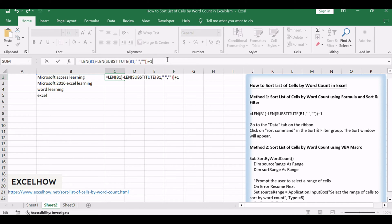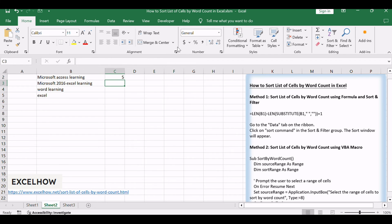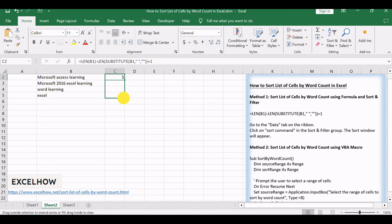This formula calculates the number of words in each cell. Drag the fill handle of the cell with the formula down to apply it to the entire column.